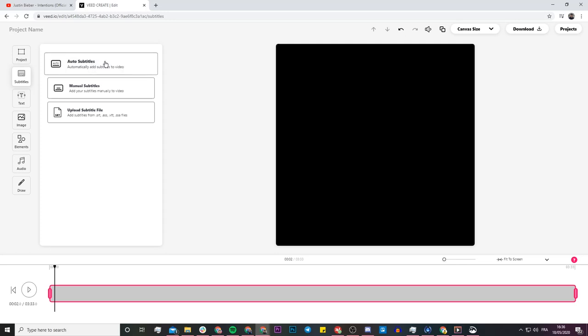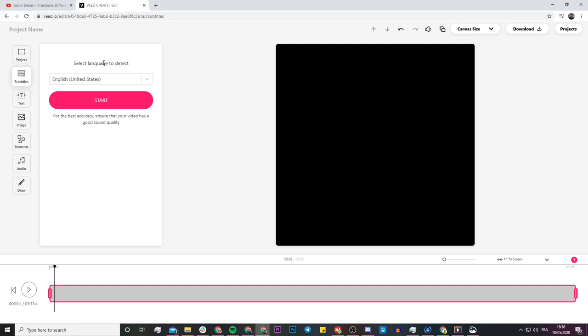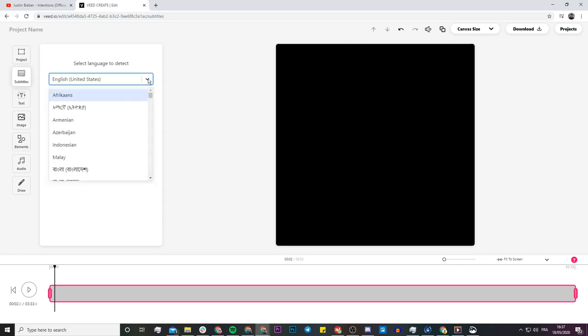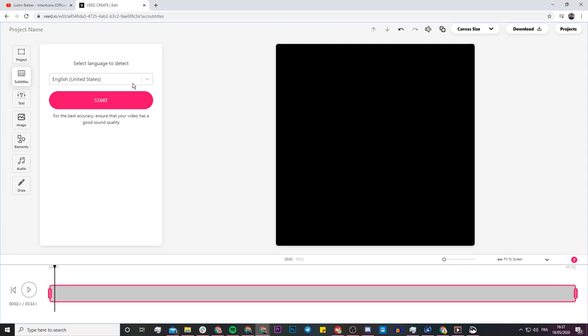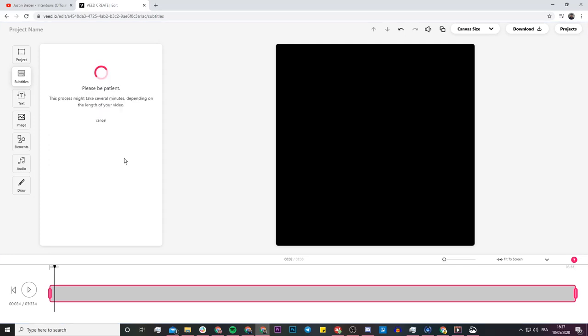The magic of Veed is the auto subtitle tool. If I click on 'Auto Subtitles,' it's going to detect all of the lyrics in the song and turn those lyrics into actual subtitles that will appear on screen. I just select the language the song is in — Justin Bieber is singing in English — so I select English and click 'Start.'